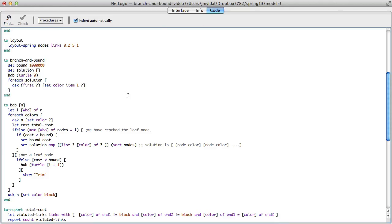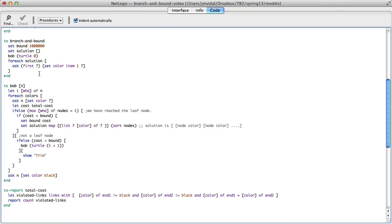That's branch and bound — here's the code if you want to try it out. You can improve it by instead of going in the standard order, try finding better orderings — for example, depending on the number of links each node has.